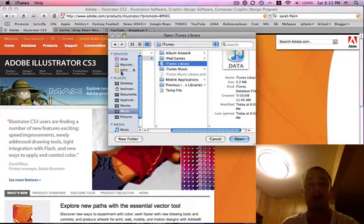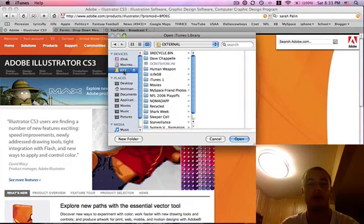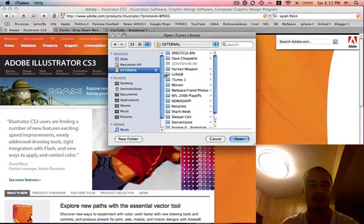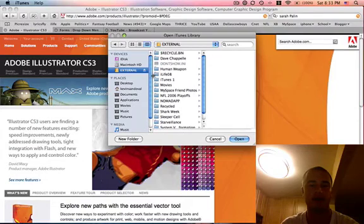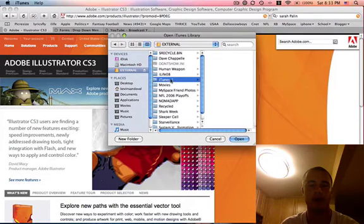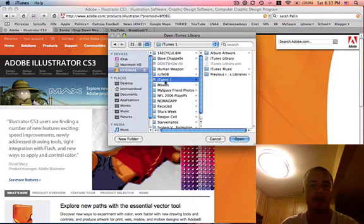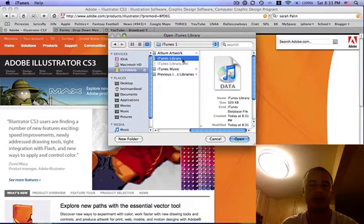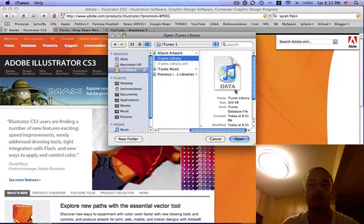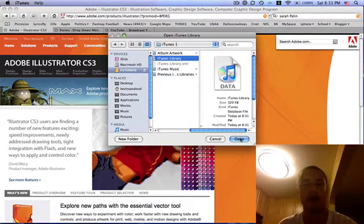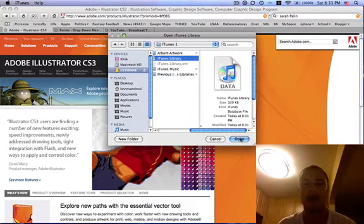I'm going to choose another one that is on my external hard drive. As you can see this is my external here and I've named this file iTunes one and here's the actual iTunes library. It's a data file. That is exactly what you want to click on and go ahead and hit open.